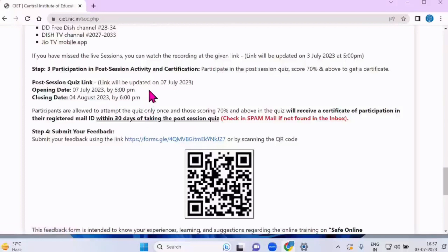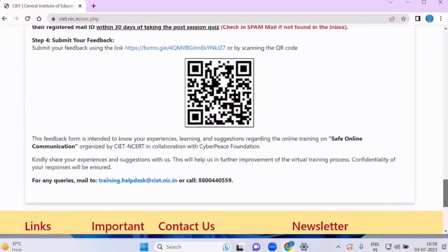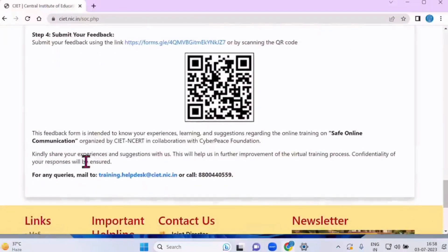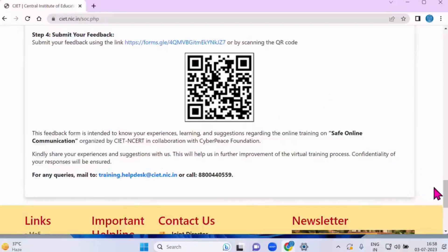The quiz link will be uploaded here on July 7th by 6 PM and it will be valid till August 4th, 2023 — approximately one month. Once you score 70 and above, the certificate will be given to you. The last thing I would like to tell you is this is our email ID: training.helpdesk@ciet.nic.in. For any queries, any time of the day, you can write to this email.